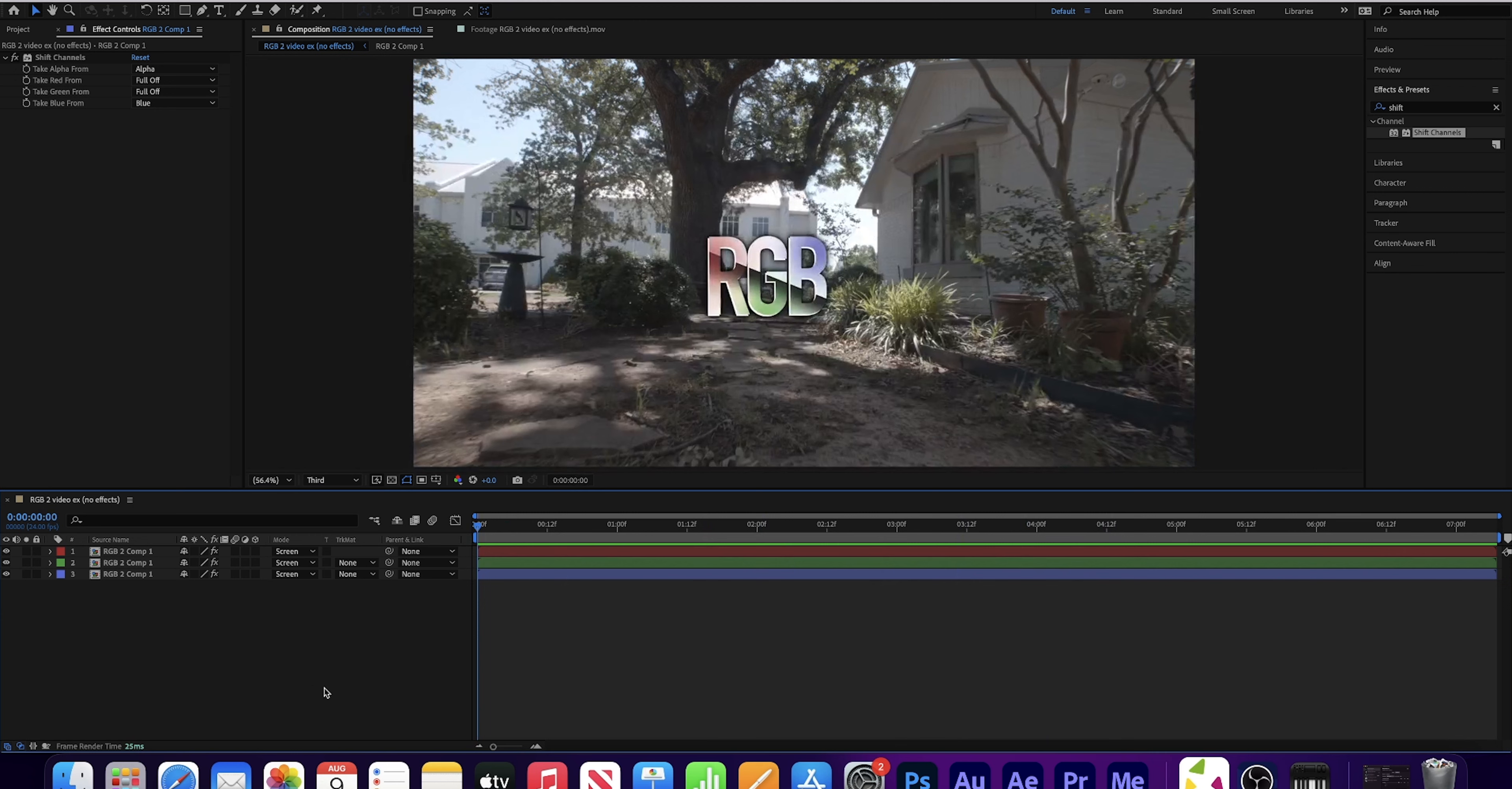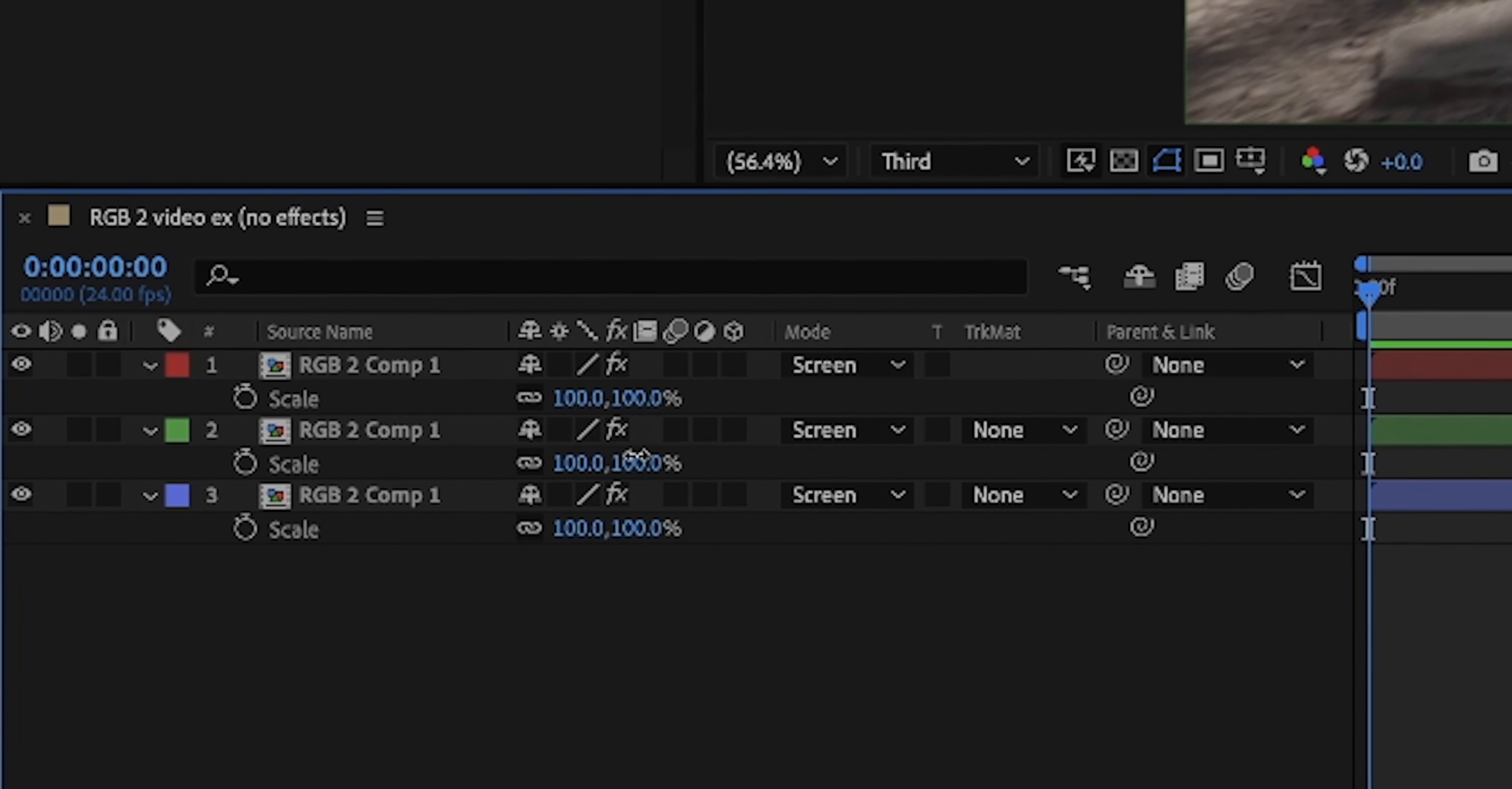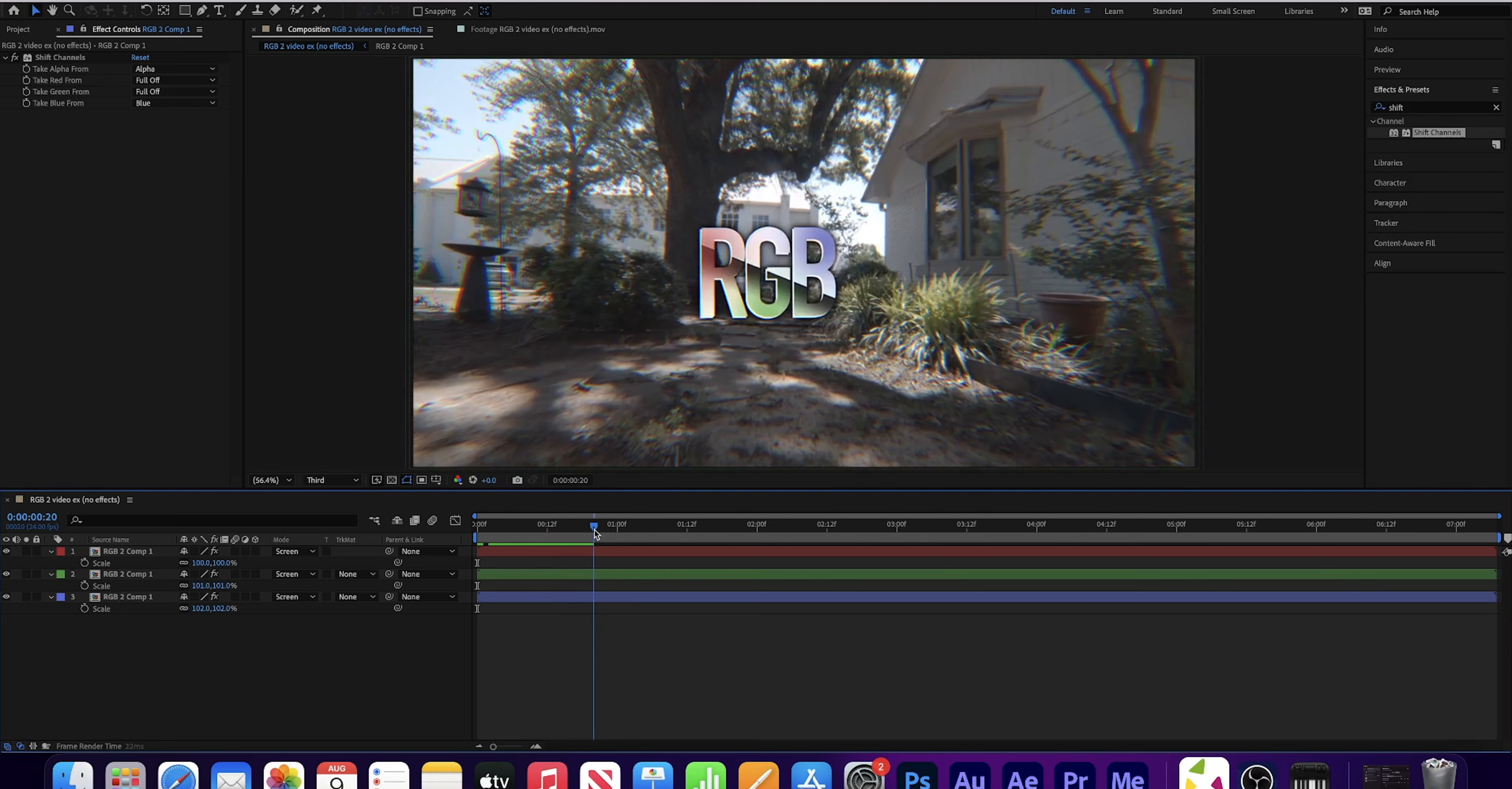Changing the color labels for something like this isn't exactly necessary, but I like to do it for organizational reasons. While compositing, it makes it really quick and easy to see where everything is. All right, in the red layer, change green to full off and change blue to full off. In the green layer, change red to full off and blue to full off. In the blue layer, change red to full off and green to full off. Now select all of these, go to blending mode, and select screen.